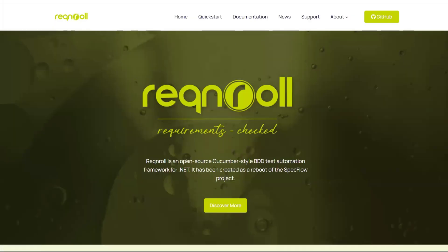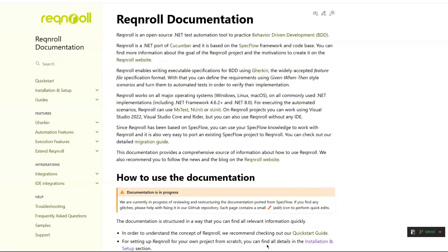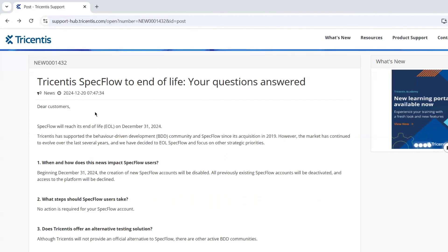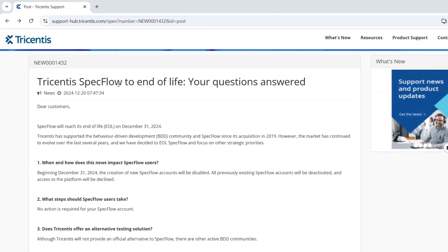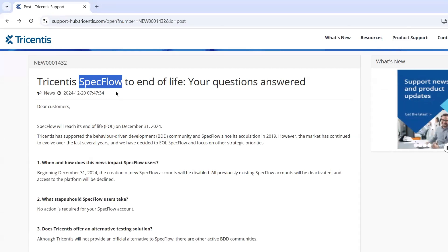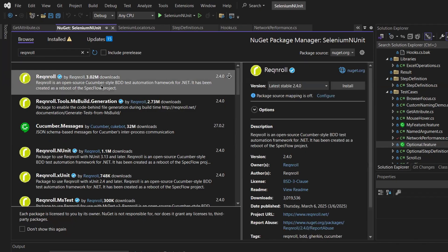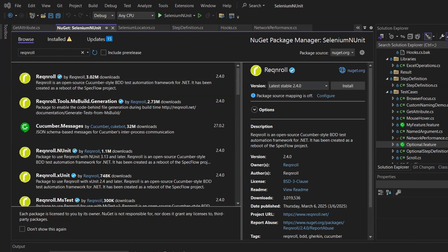To summarize: SpecFlow has reached end of life as of December 31st, 2024. You can still use existing SpecFlow installations, but no new updates will be available. Reqnroll is the recommended alternative going forward for BDD in .NET, and I'll be posting tutorials on how to migrate from SpecFlow to Reqnroll soon.